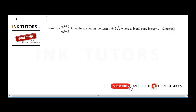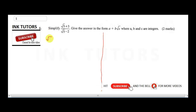This question says: simplify (√5 + 3) / (√5 − 2), and leave your answer in the form a + b√c, where a, b, and c are integers. To solve this question, the first thing we need to do is rationalize the surd.